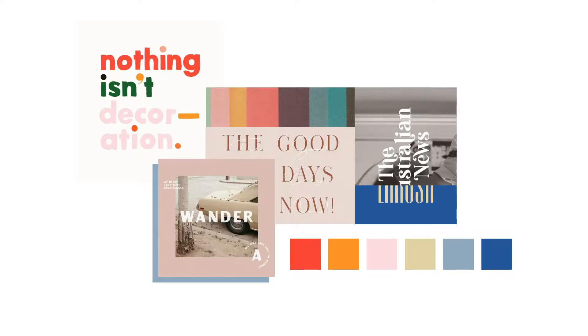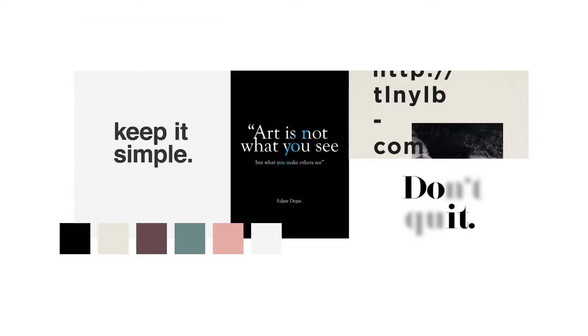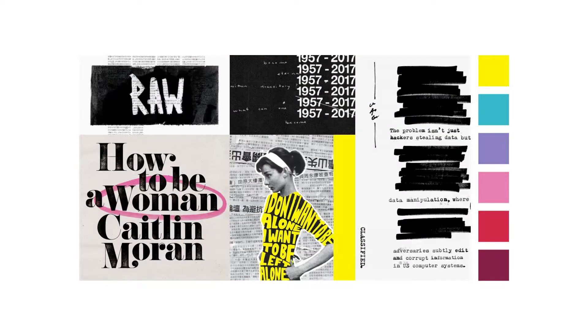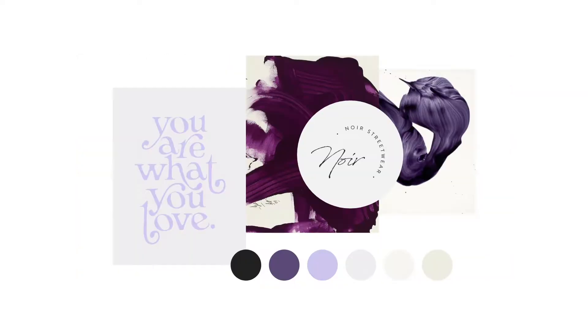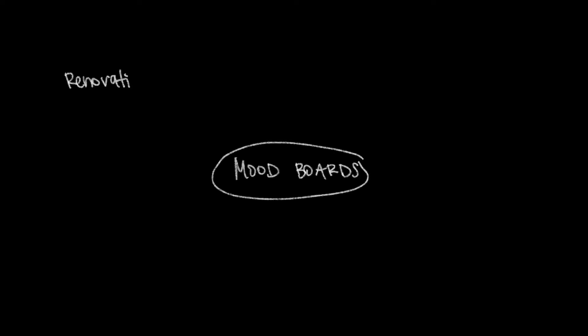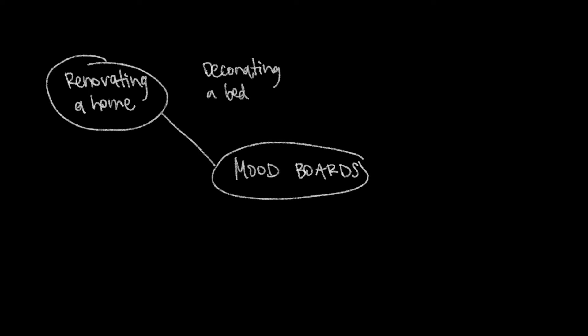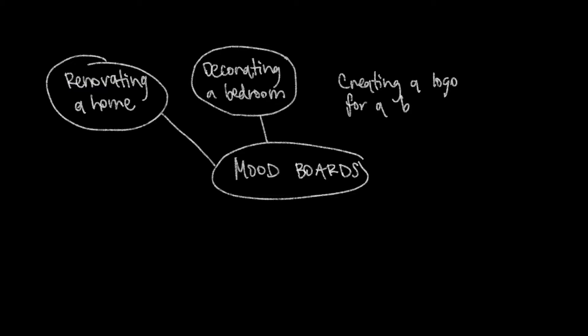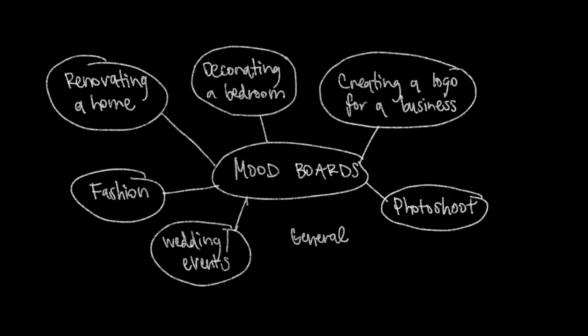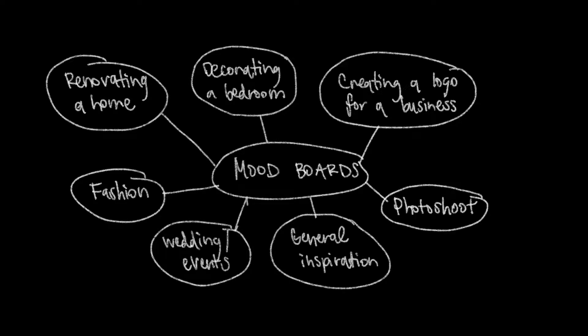I'm used to creating mood boards for design projects with the purpose of making sure everyone is on board with the design direction before I begin. But this isn't the only purpose for making a mood board. Maybe you're remodeling a home or decorating a bedroom. You might want to use a mood board to gather inspiration and make sure you have a solid plan before you execute.